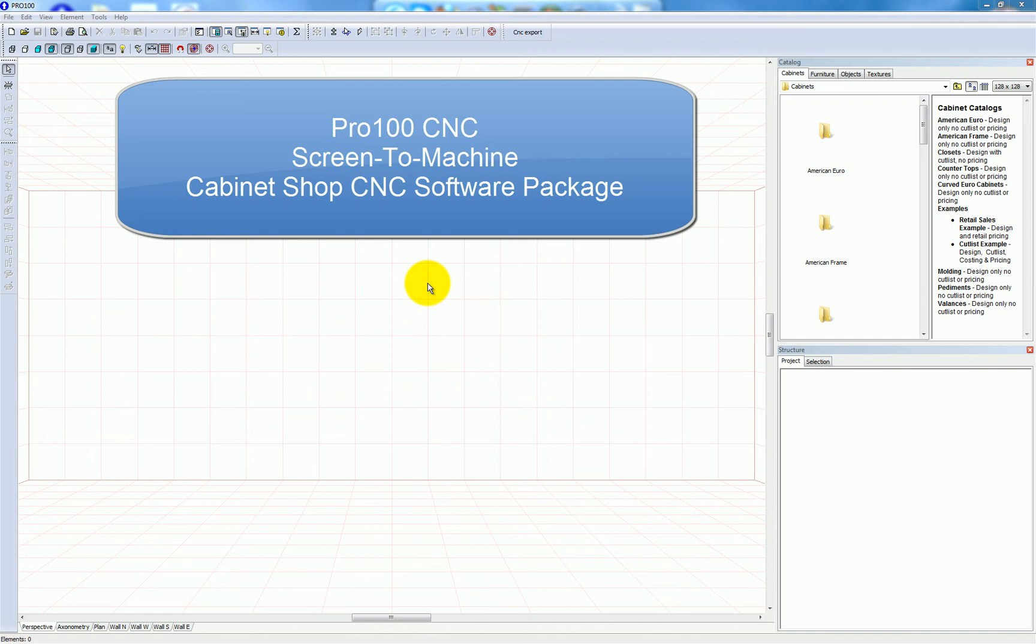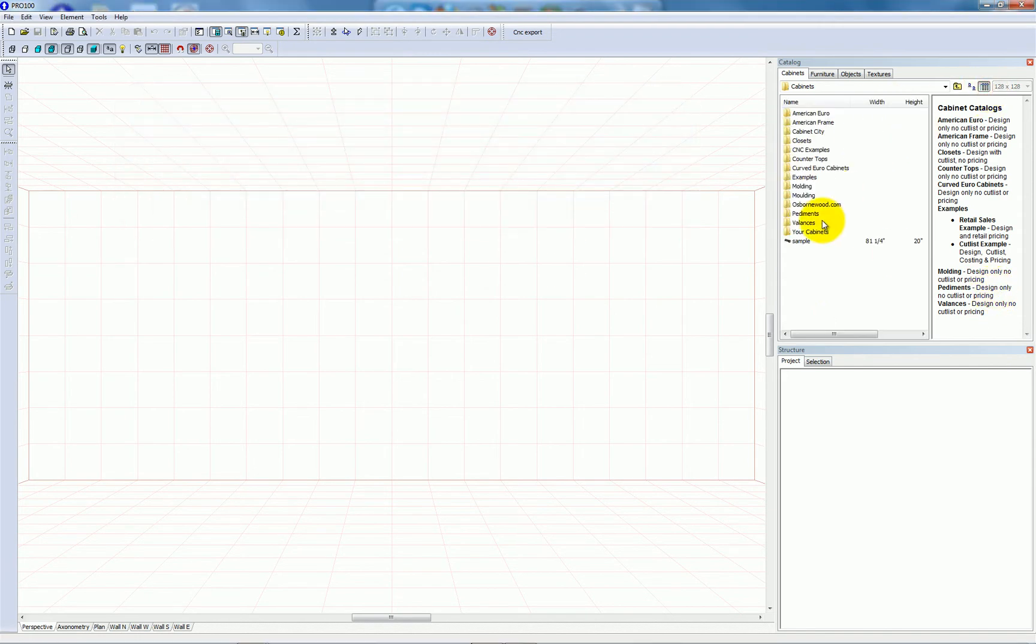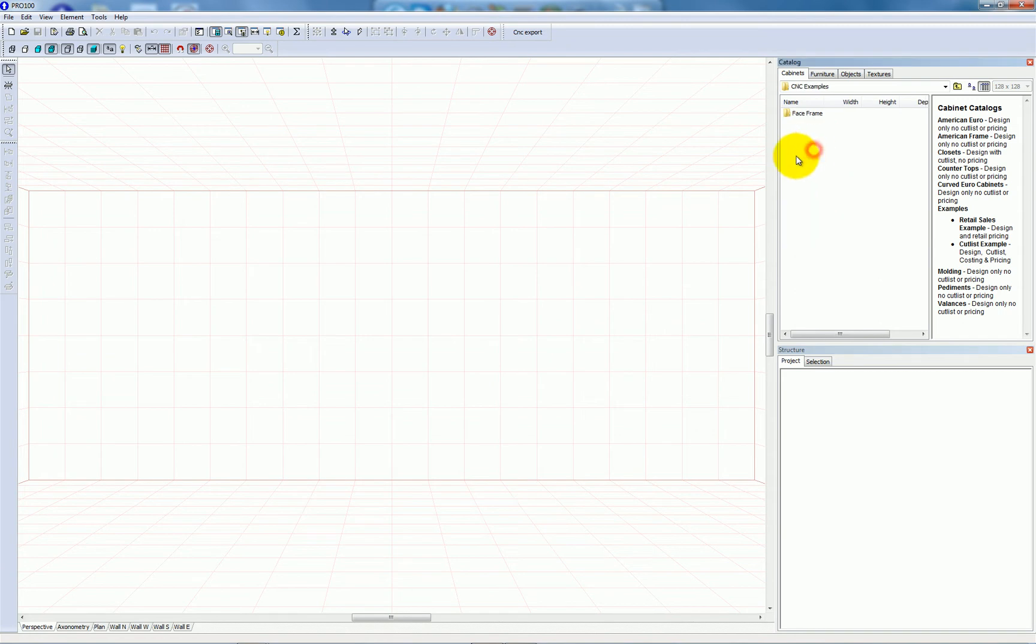In this video you'll get a quick demonstration of Pro 100 CNC. I'm going to go to my CNC examples cabinet library, which has some cabinets that I've created for CNC machining.